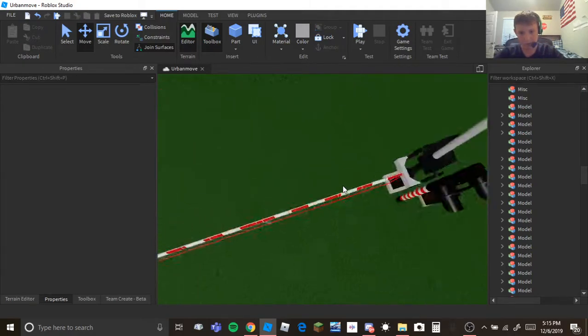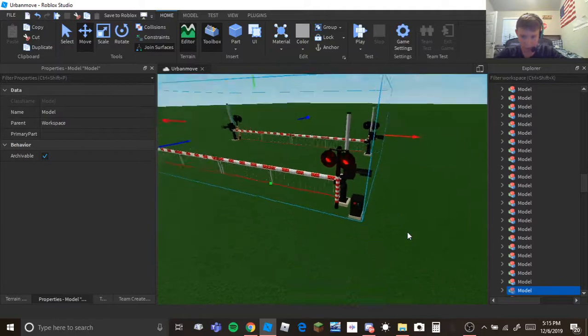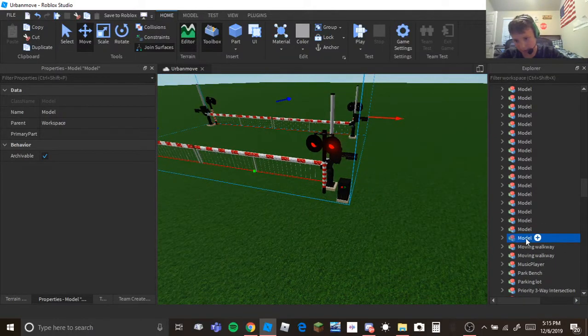So what I'm going to do, click your group or model and go ahead and name it.